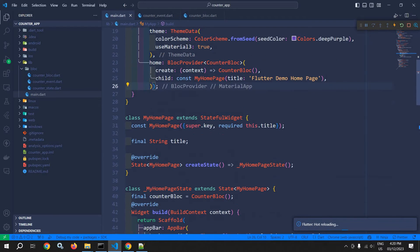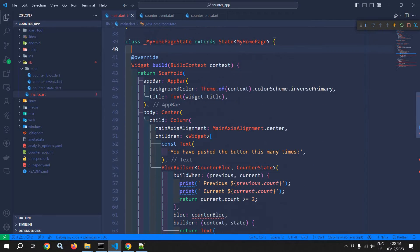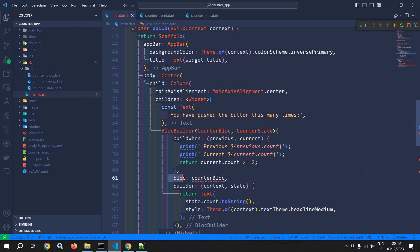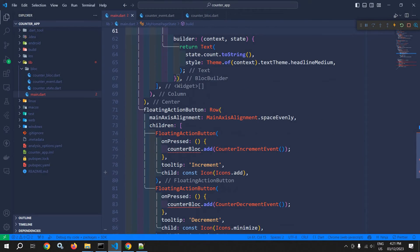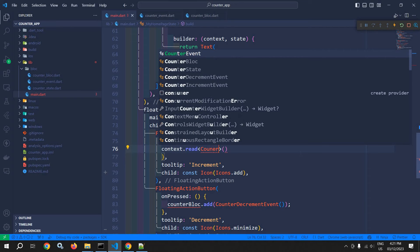Now there is no need to create the CounterBloc instance separately, and no need to pass the bloc directly, because the CounterBloc instance will be provided by the BlocProvider widget — so I am removing that. Now when the plus button is clicked, I need to generate the CounterIncrementEvent. To do that, we will use context.read and specify CounterBloc.